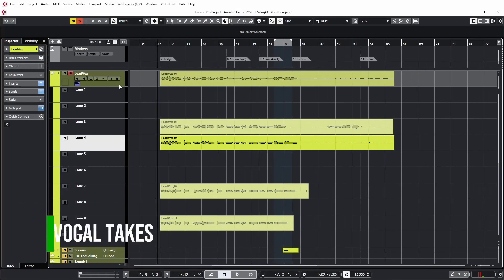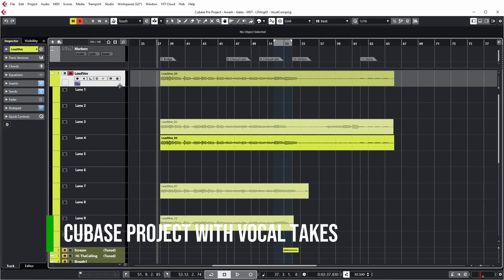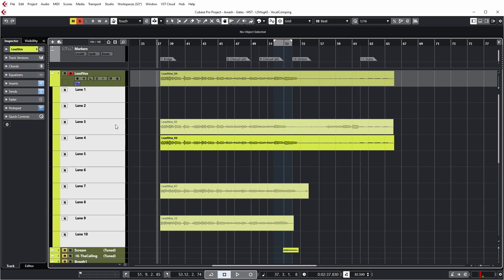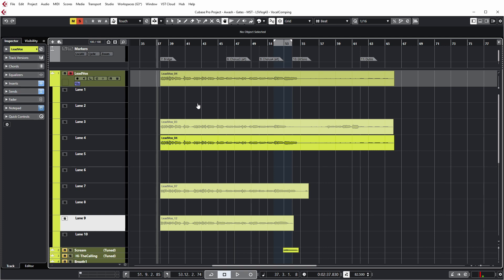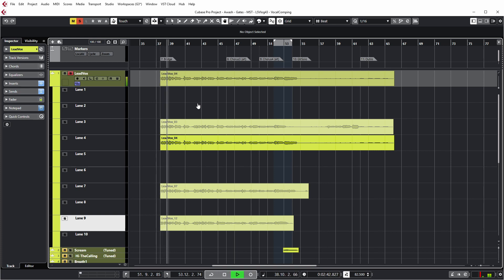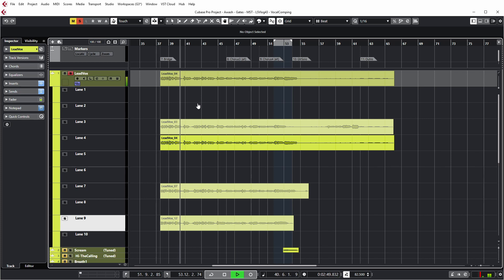So let's have a look at the project I'm using for this demo. As you can see, I've got a lead vocal track with 10 lanes and only four of them actually contain takes. So let's have a quick listen to one of the takes. When we're talking about comping a track, it means we're going to assemble the best parts of these four takes to get to a better vocal performance.